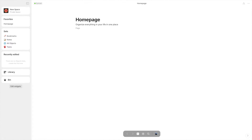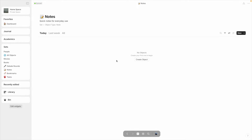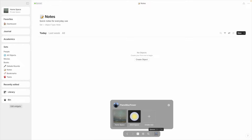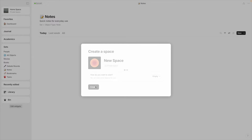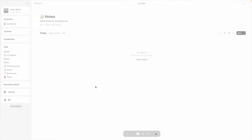When you first open AnyType, you'll be greeted with a brand new vault. Quick note for anyone who wants a clean slate: you can make a new vault by clicking on your profile picture in the bar at the bottom and then clicking Create New. Here you'll be greeted with a bit of an explanation of AnyType and some starter sets.